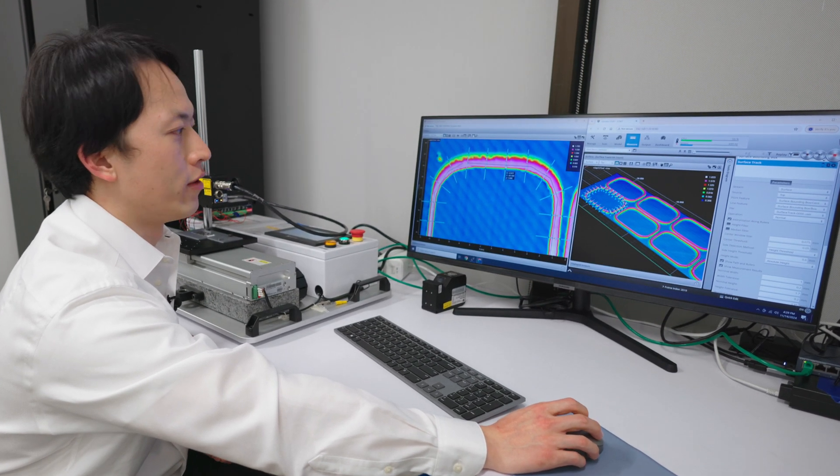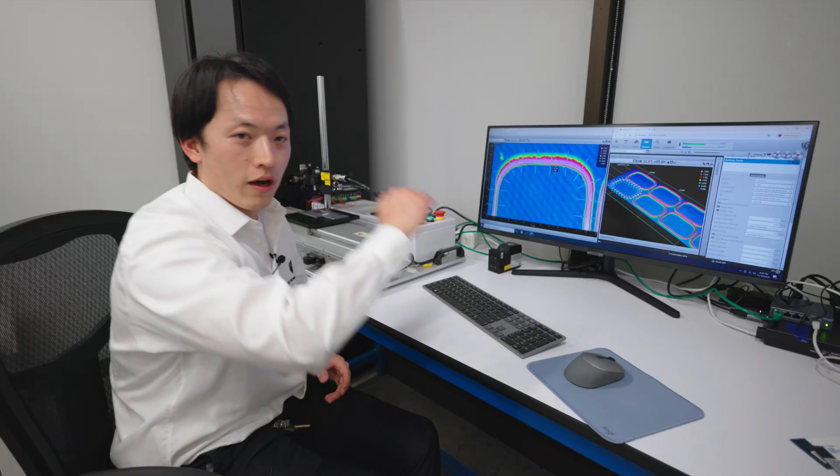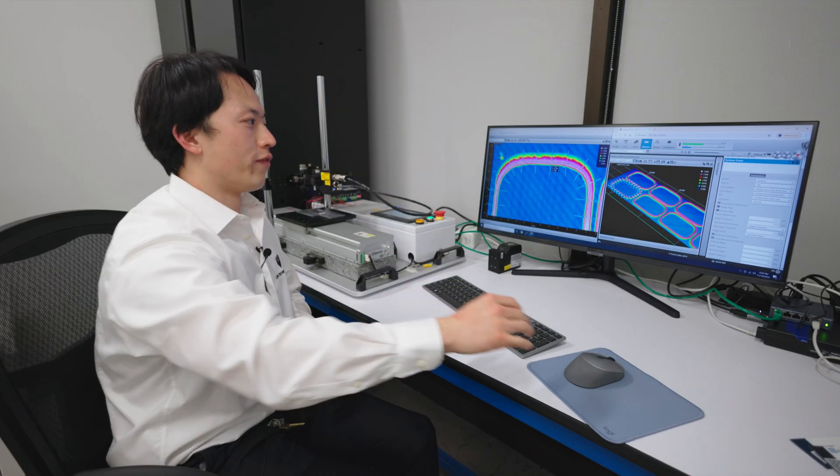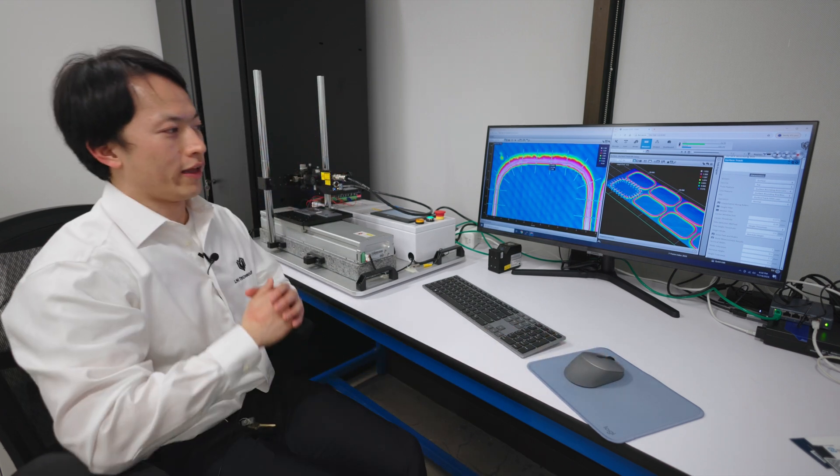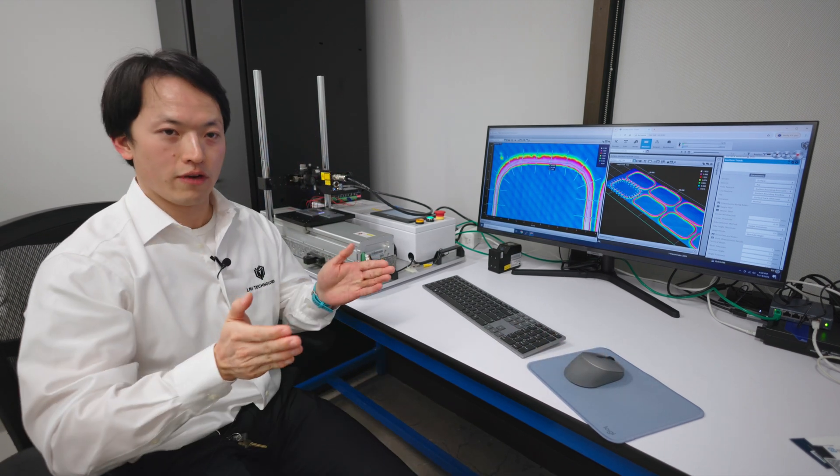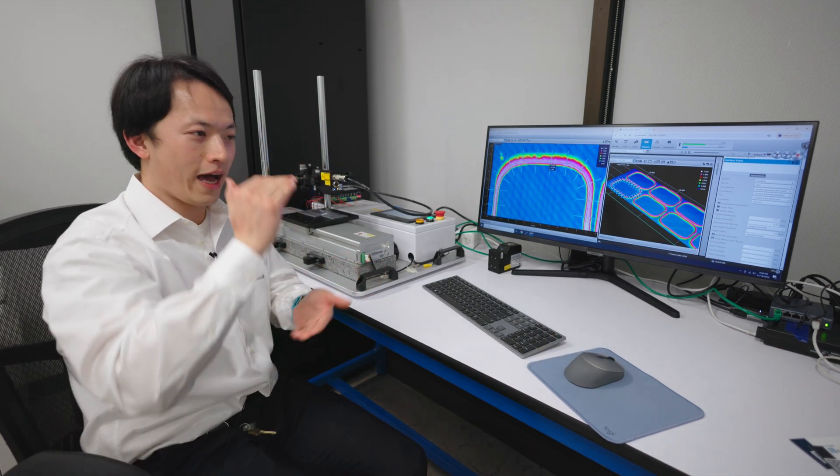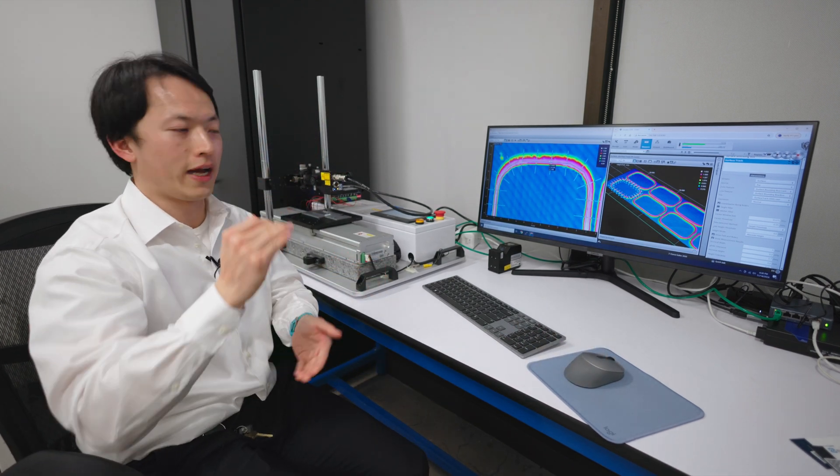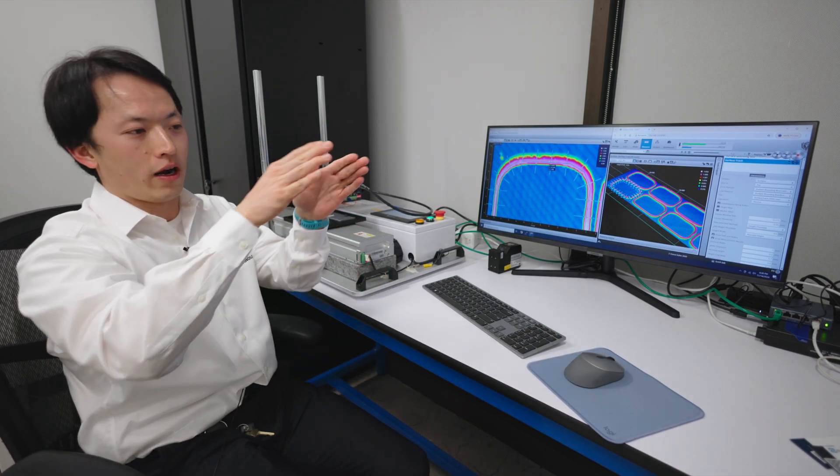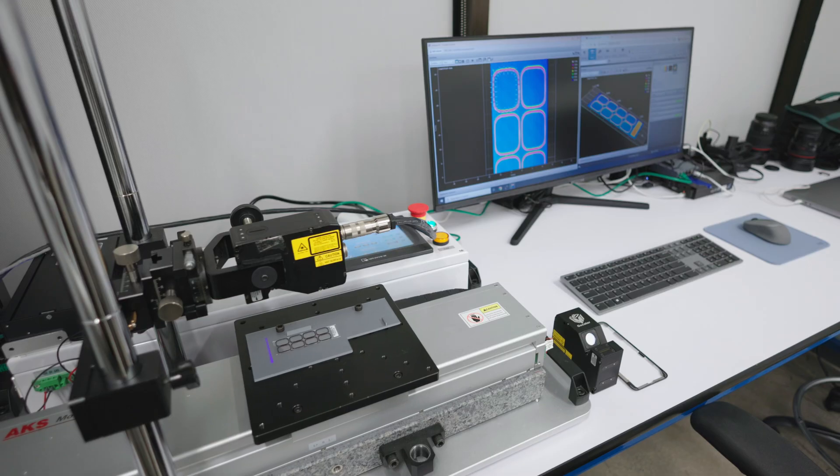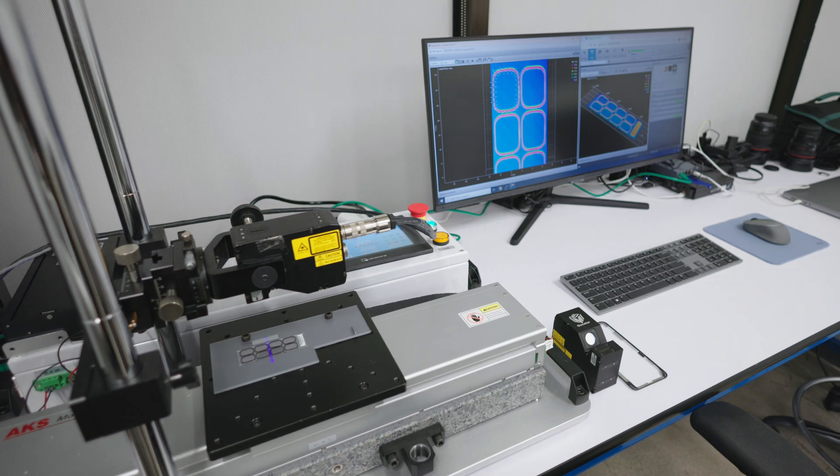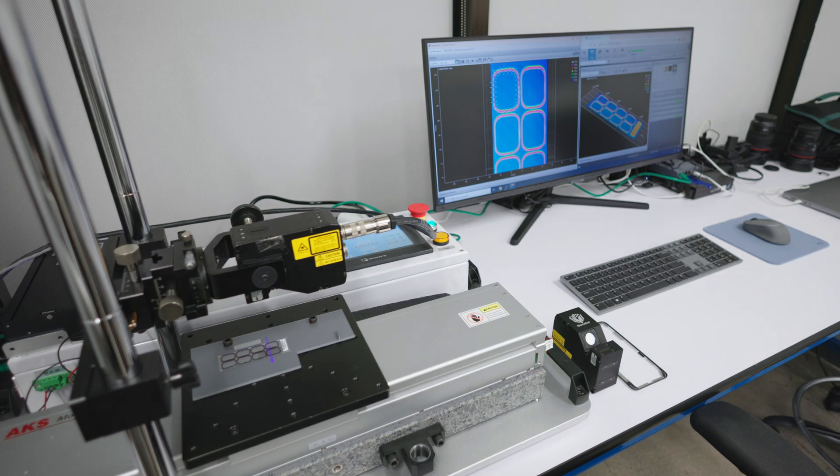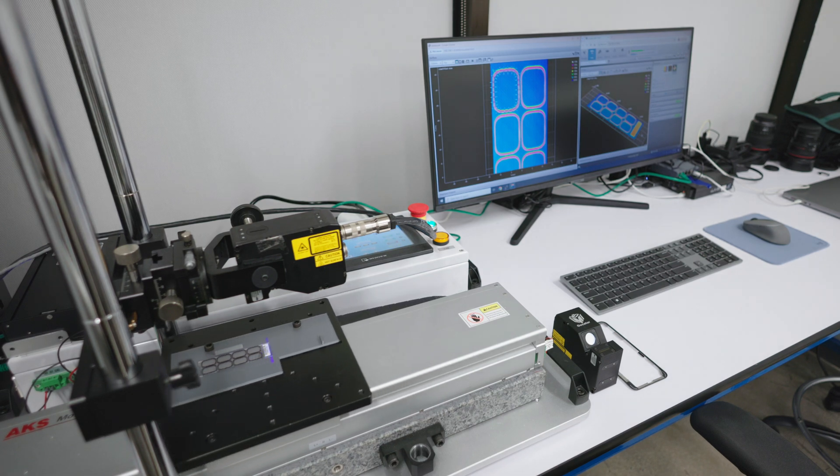With those points, we can inspect the width of the glue track, the height of the glue track, as well as the entire area of the glue dispensed. Those are all very important characteristics for glue dispensing systems.